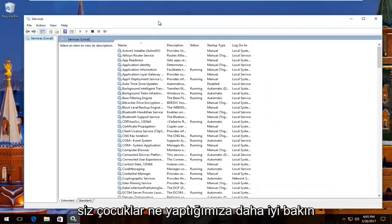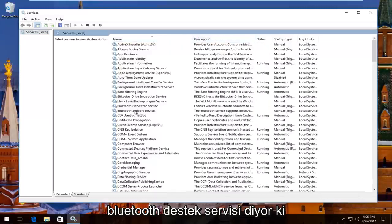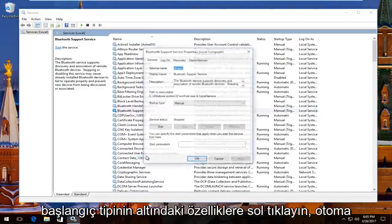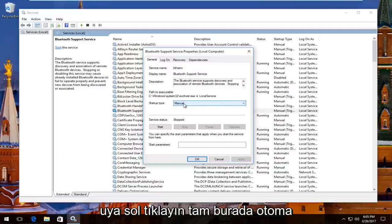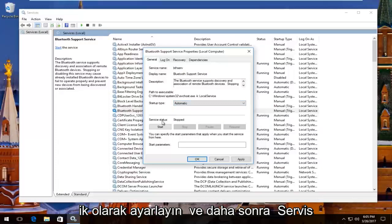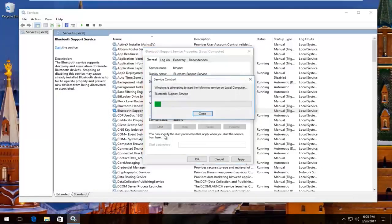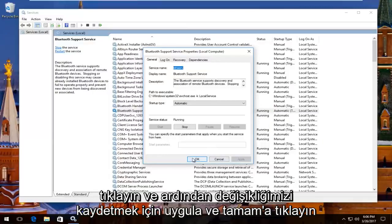I'm going to expand this view a little bit so you guys have a better view of what we're doing. There should be something that says Bluetooth Support Service right here. You want to right click on it and then left click on Properties. Underneath Startup Type you want to set it to Automatic, and then if the service status is stopped, click on the Start button.